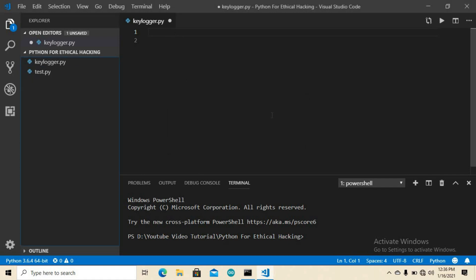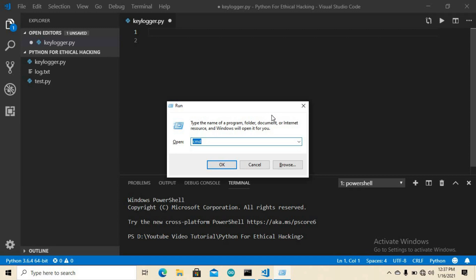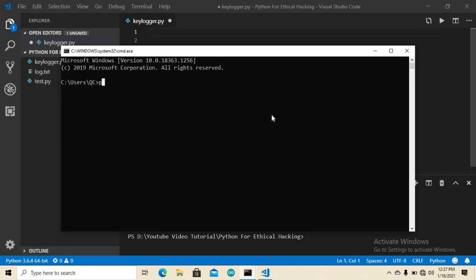First, you need to install Python on your local machine. After that you need to install a library called pynput. To install it, open your terminal or Command Prompt (Windows + R, type cmd), then type: pip install pynput — P-Y-N-P-U-T — and hit Enter. This library will be automatically installed on your local machine.